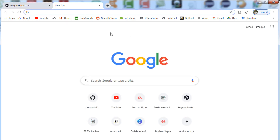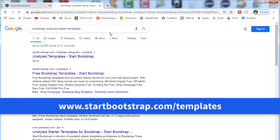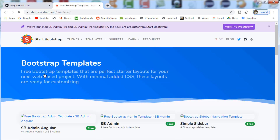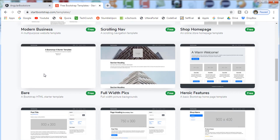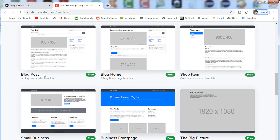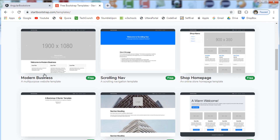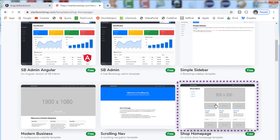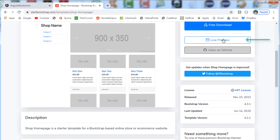Open a new tab and search for Bootstrap Unstyled Starter Templates. Select the link from startbootstrap.com/templates. In this website, you will find a lot of unstyled starter templates, and all these templates are free to use. Go ahead and choose any one of the templates that suits your requirement. I am going to select this shop homepage template. Click on this and click on the live preview.